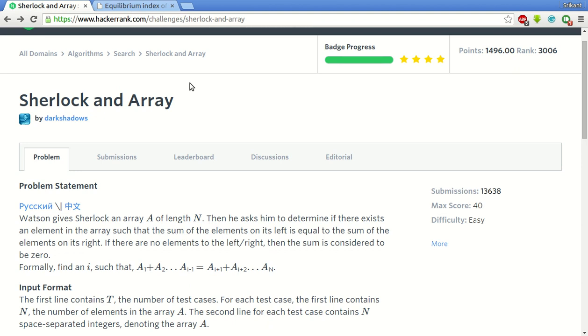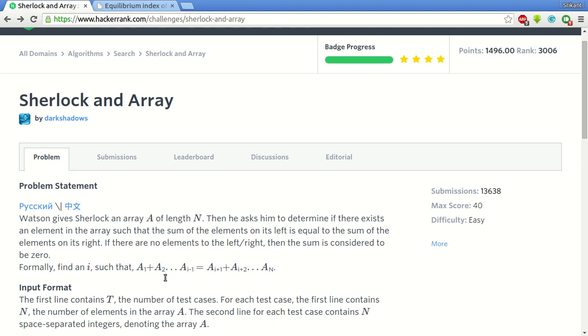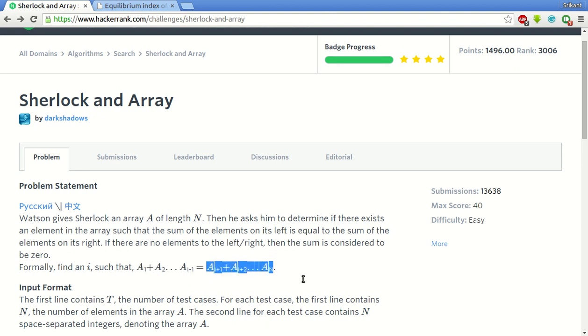Hello friends, this is Srikant. Today we will be solving this problem, sum of an array of vector line. Basically we are given an array of length n and we have to find an index such that the sum of the elements on the left side of that element is equal to the sum of elements on the right side of that index.